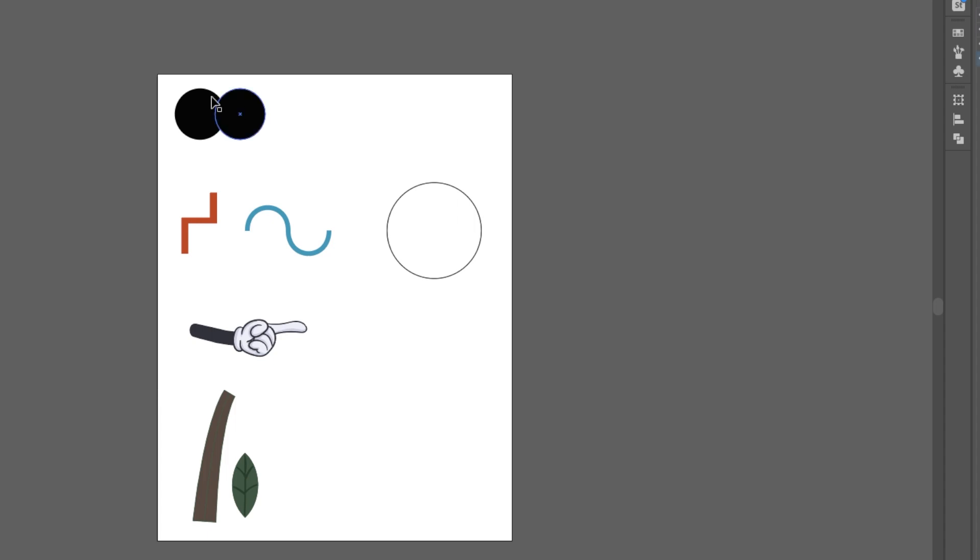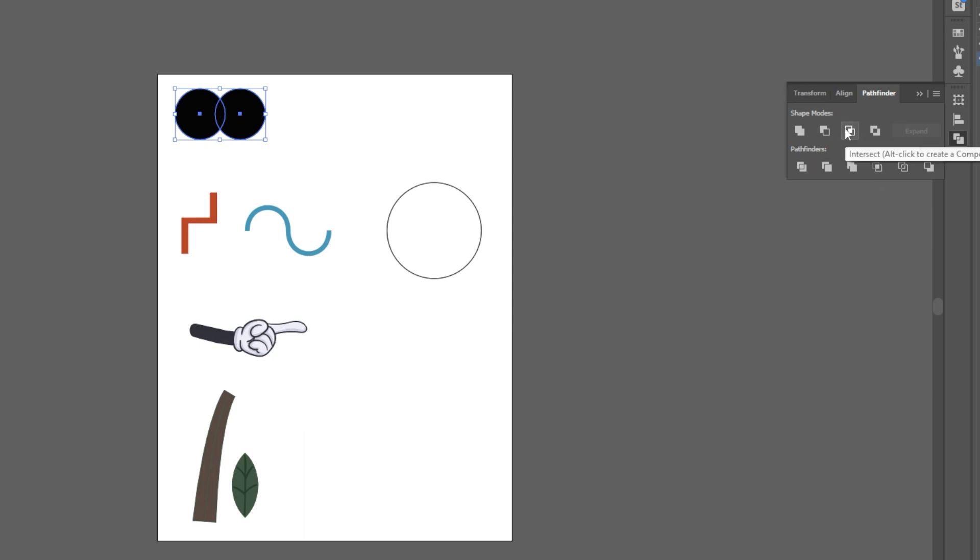Here I have two circles overlapping one another and I'm going to go ahead and go to my Pathfinder. I just want to play with the intersecting areas and we're going to create this shape that you can see here.